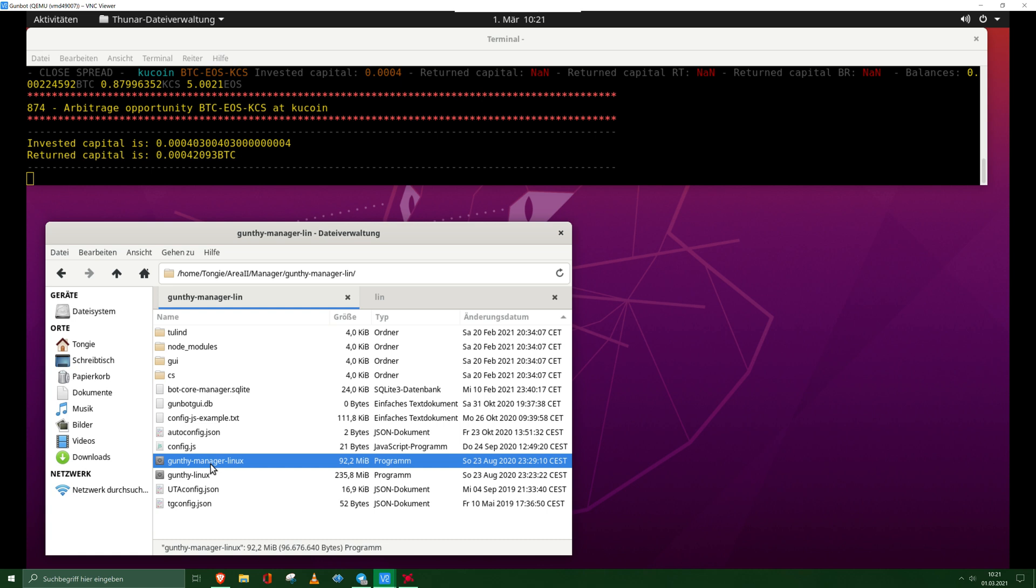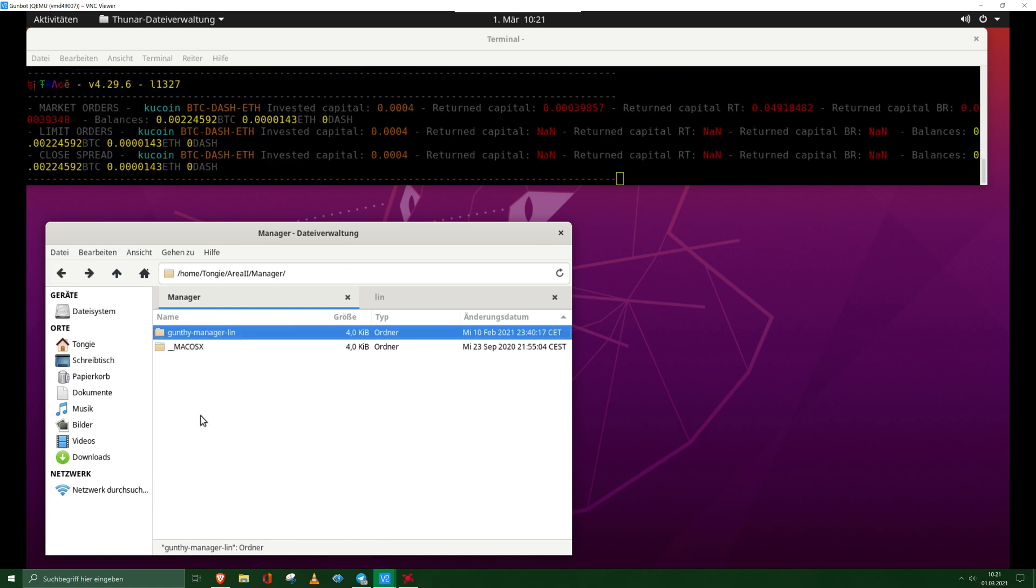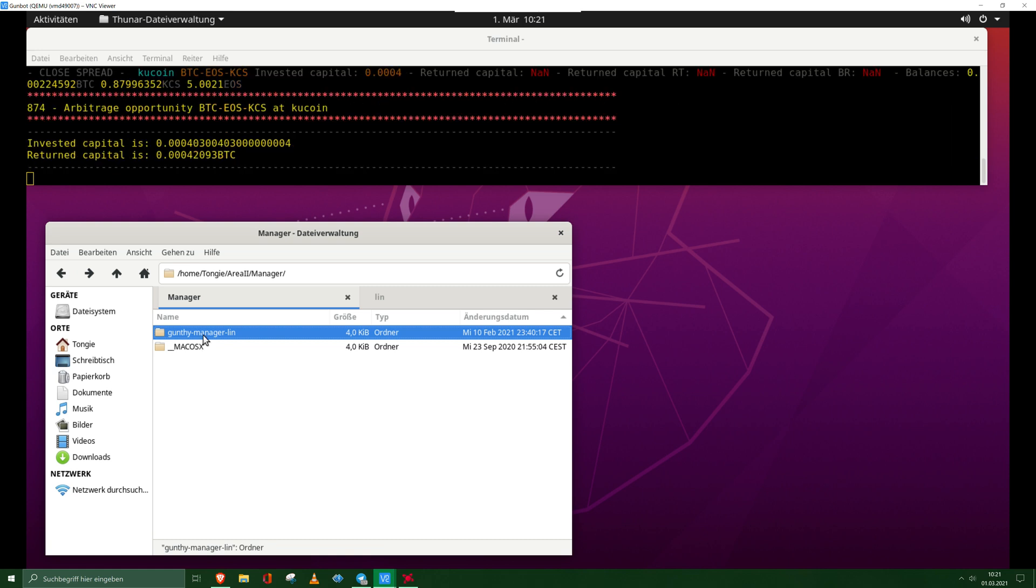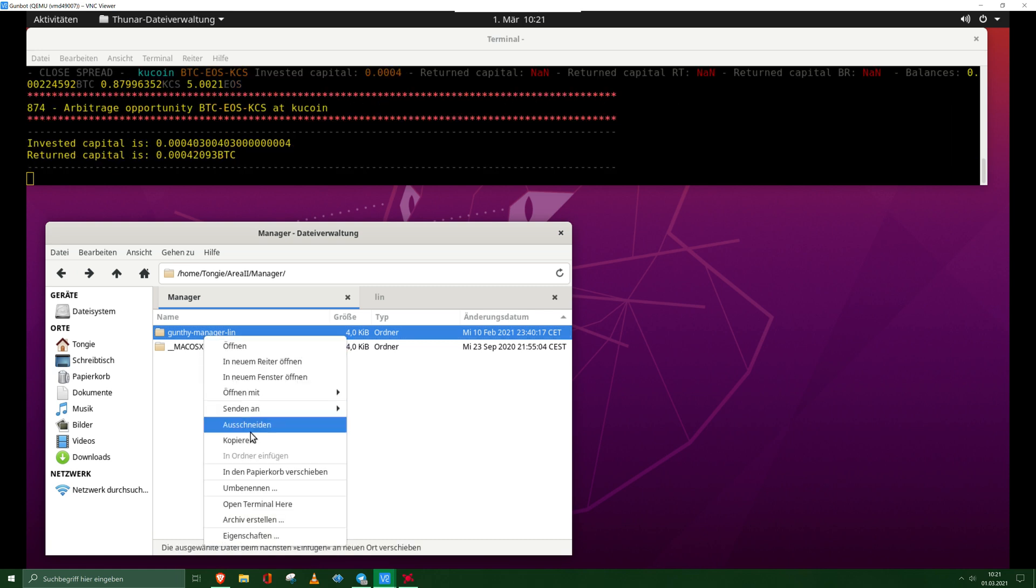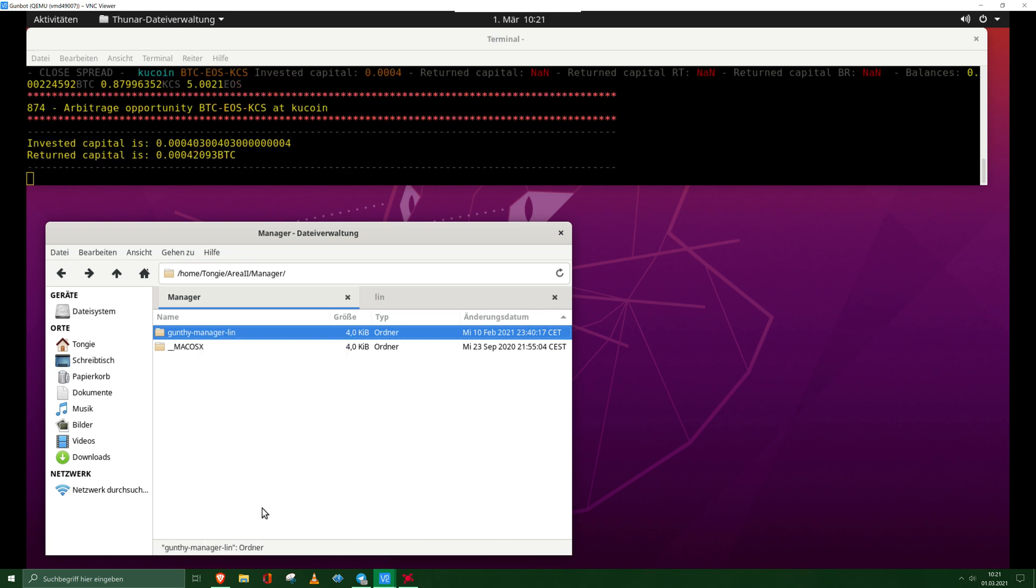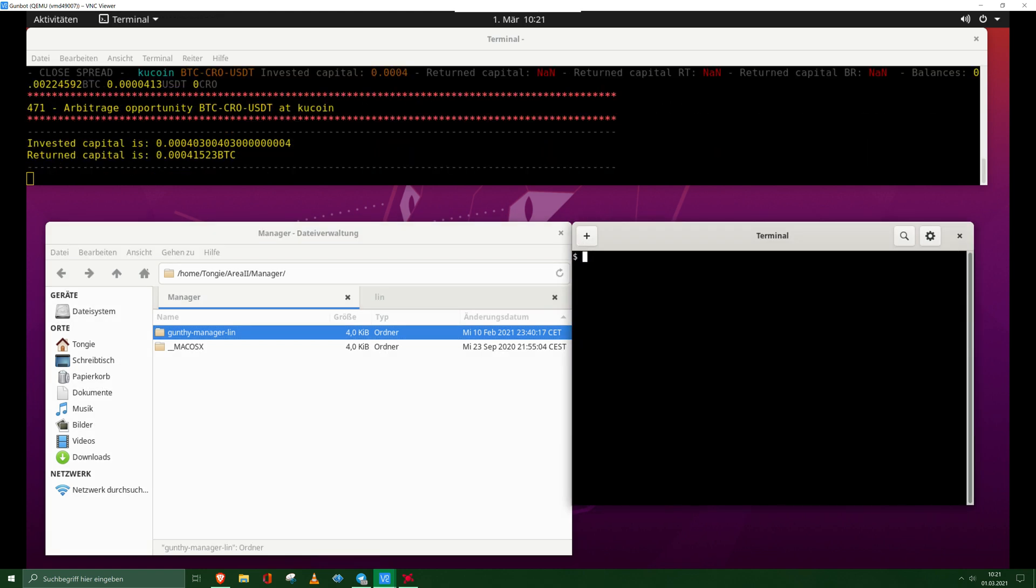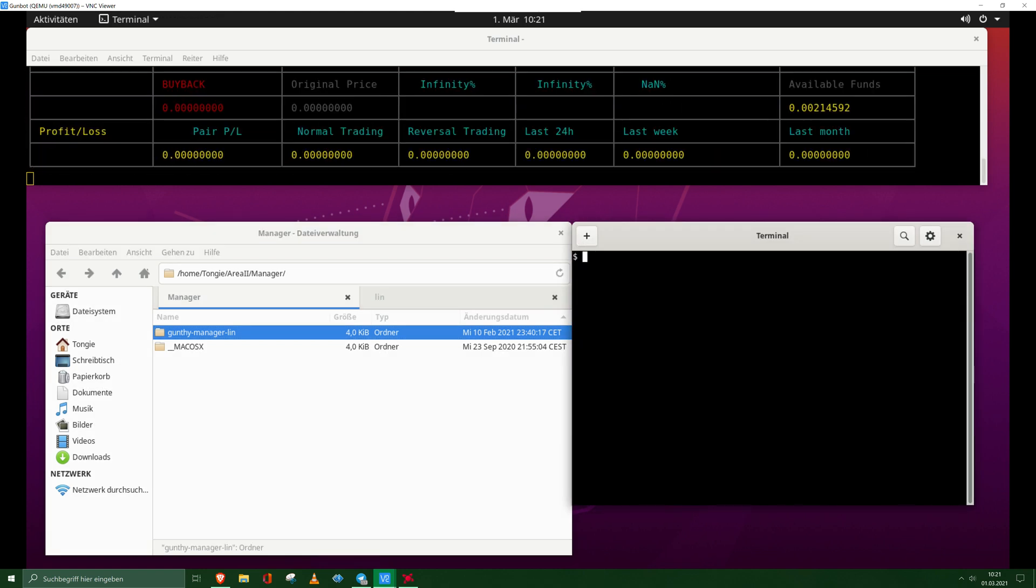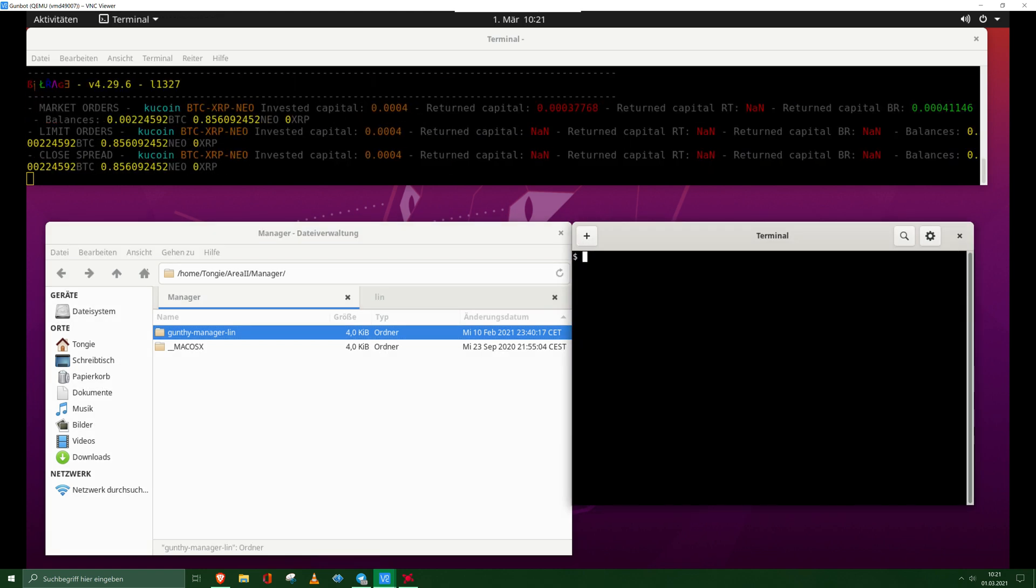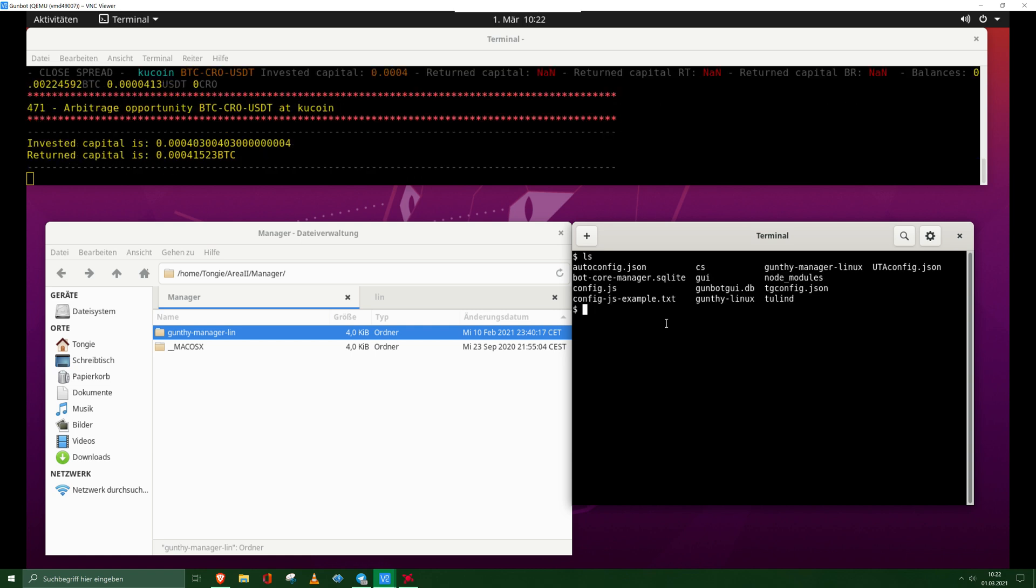So now what we want to do, we want to open the manager. I'm with Linux here, I need to do this with the terminal to run the manager. I do it in the easiest way.